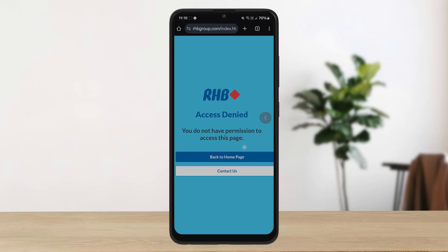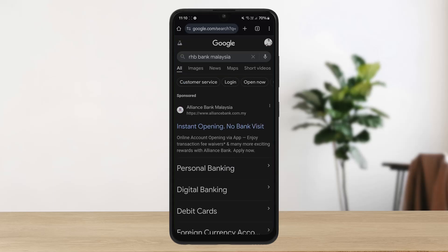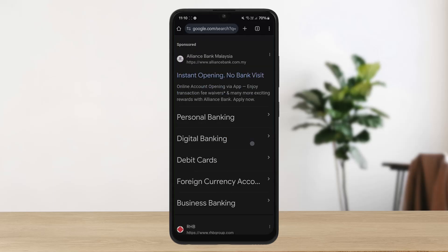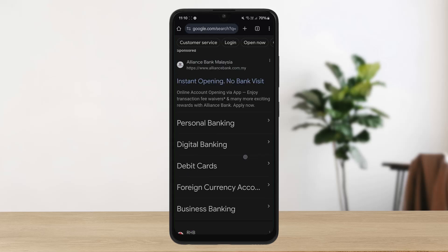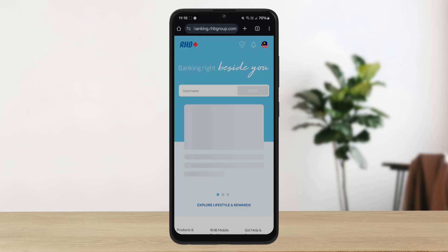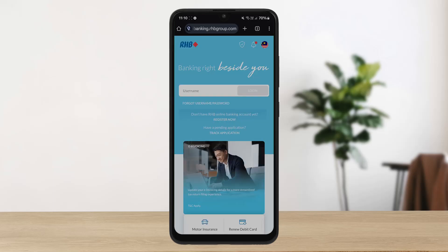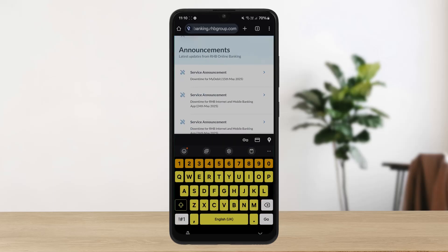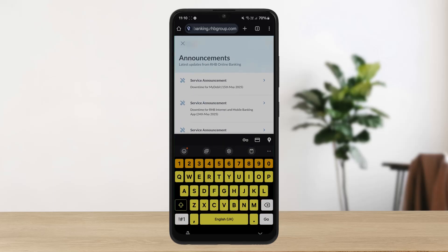If you do not get it this way, you can head into your browser and search for RRSP Bank Malaysia. Scroll down — under sponsored, or if there are no ads, you get it on the top. You can see www.rhbgroup.com. Click on RRSP Online Banking and you'll be on the online banking web portal.